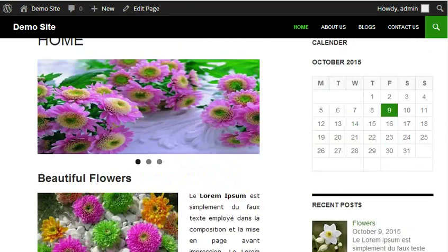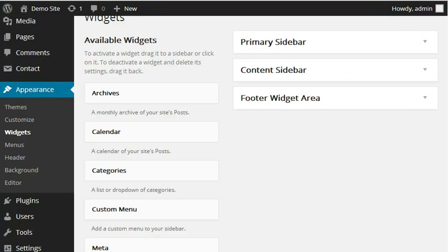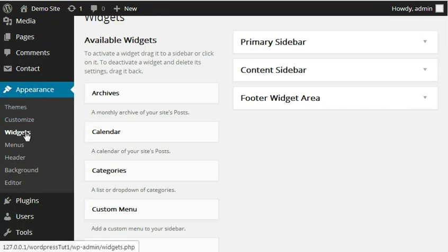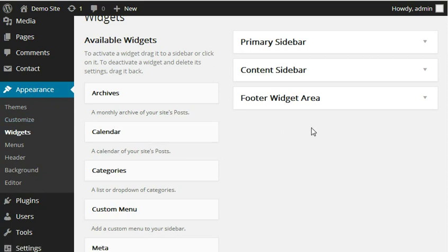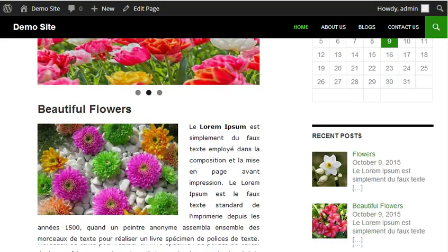First I will show you the dashboard. This is a 2014 theme which comes with three widget areas when you install that theme: primary sidebar, content sidebar, and footer widget area. Now the problem arises when you want to add a widget area by your own.